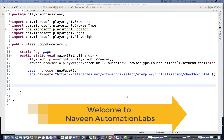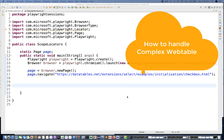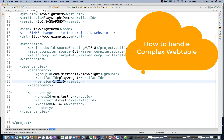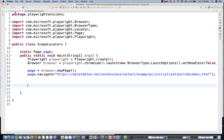Hey guys, this is Naveen here. Welcome back to Naveen Automation Labs. In this video, we are going to talk about one amazing feature that was recently added in Playwright. You just need to update your Playwright to 1.21 — that is the latest version you have to update in the pom.xml file.